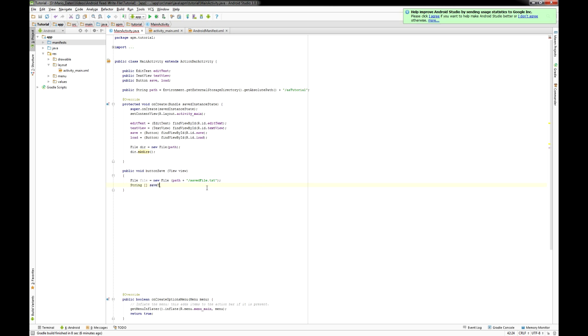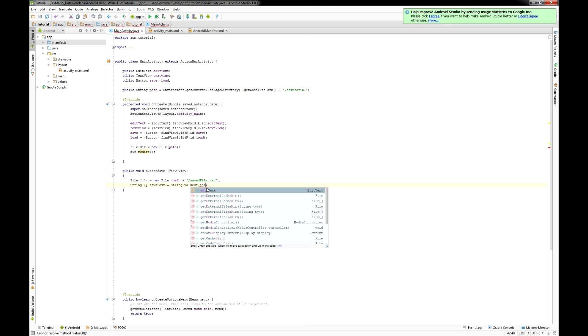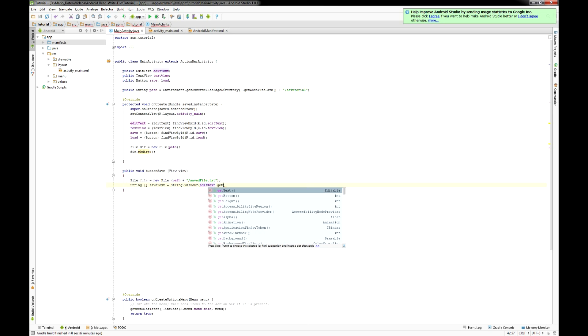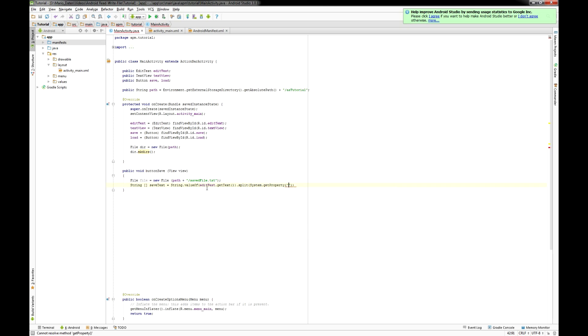Then I set up a string array called save text and read in the text from the edit text but every time a line separator appears I switch to the next array field.